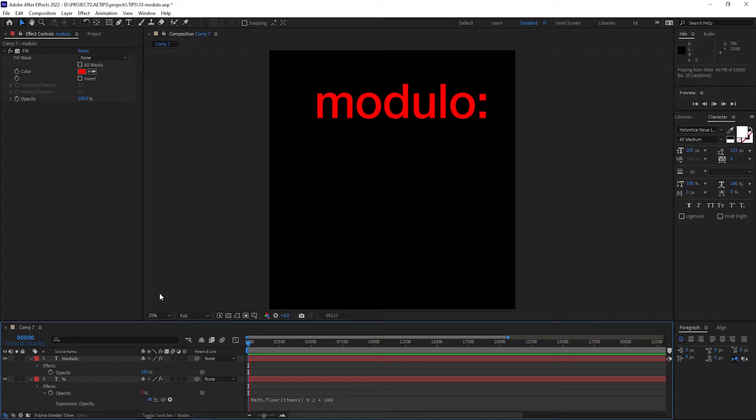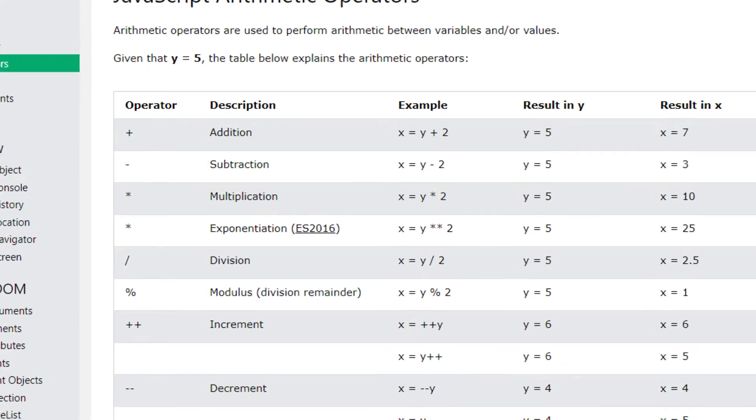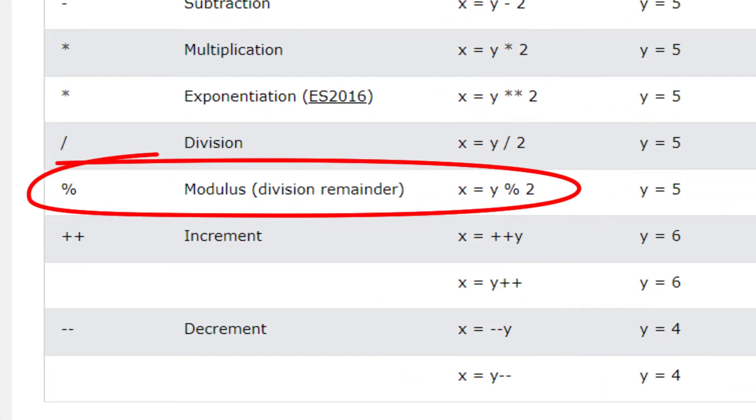In programming, the modulo operator is represented by the percentage sign, and it is not particularly intuitive compared to the usual ones like addition or division, which is why it has a special place in my heart, and it can also be very useful when working with expressions.